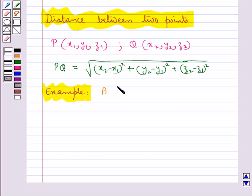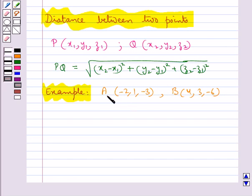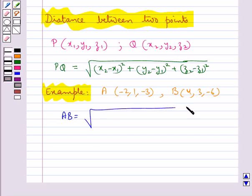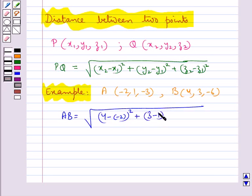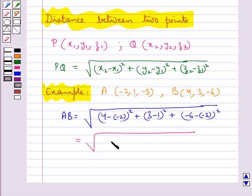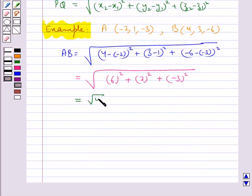Suppose we are given a point A with coordinates (−2, 1, −3) and a point B with coordinates (4, 3, −6). The distance AB = √[(X2 − X1)² + (Y2 − Y1)² + (Z2 − Z1)²] = √[(4 − (−2))² + (3 − 1)² + (−6 − (−3))²] = √[6² + 2² + (−3)²] = √49, so AB = 7 units.